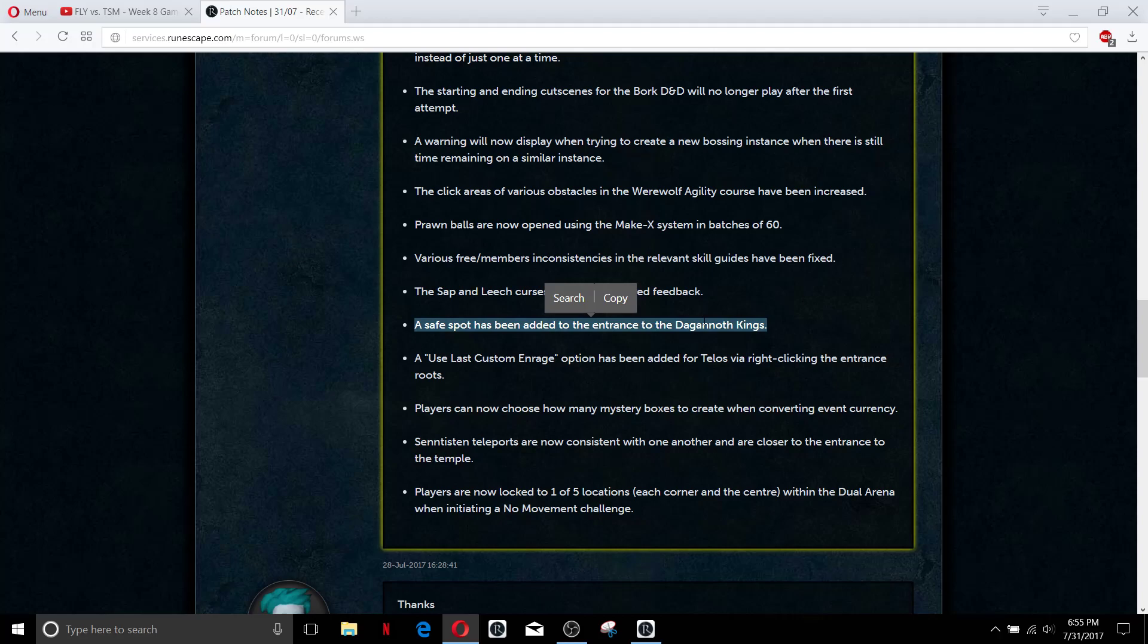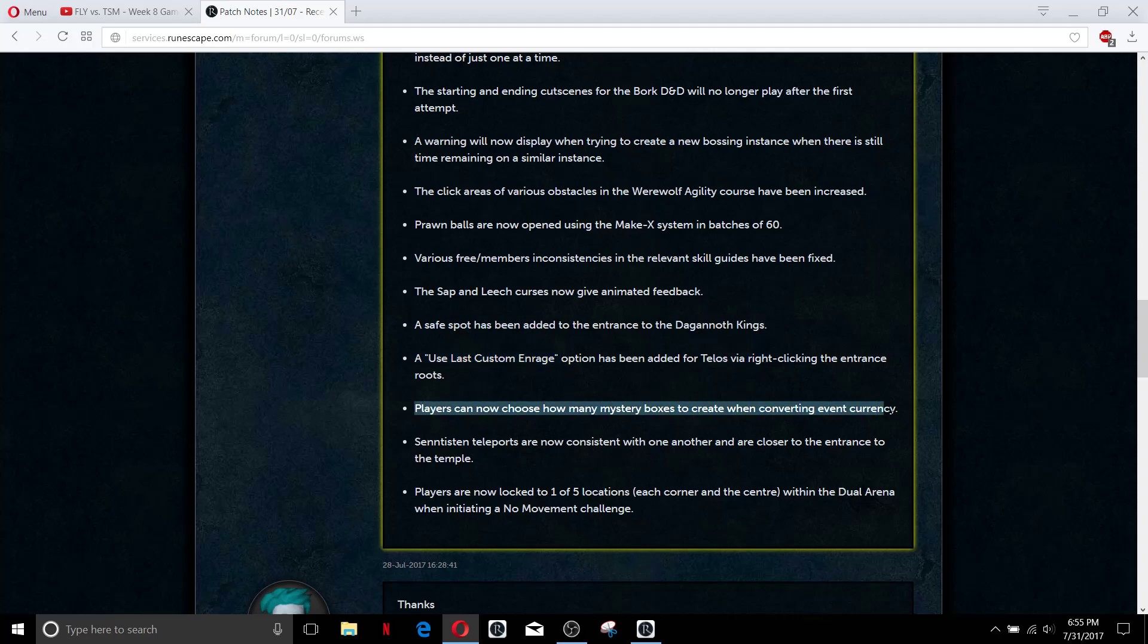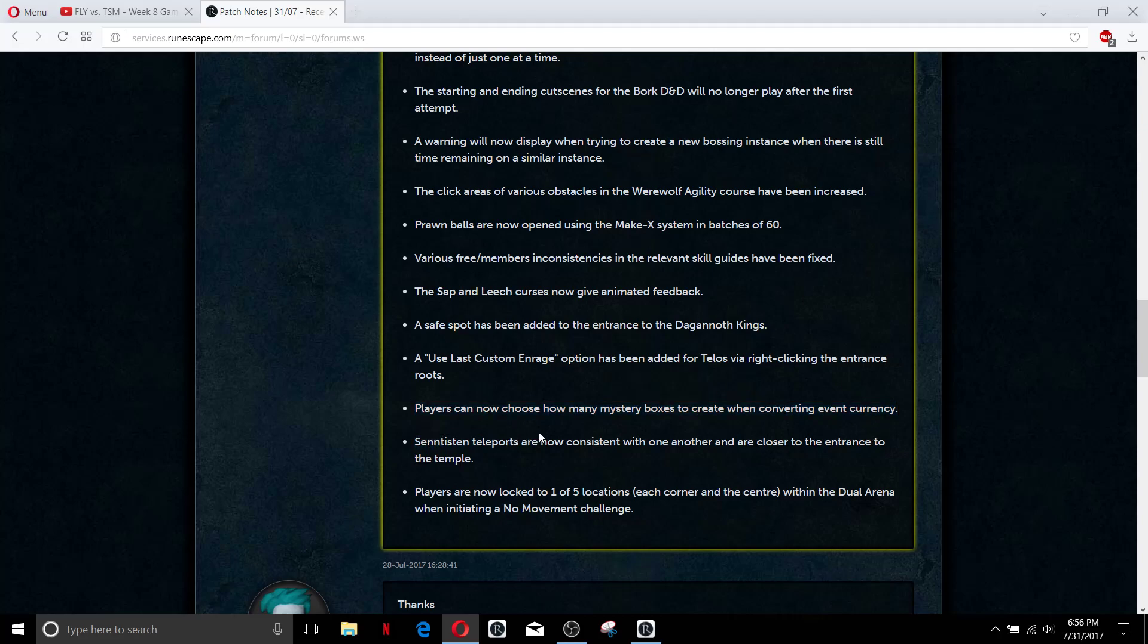Used last custom enrage for Telos is nice. This is something that I wish they had done before my video earlier today. Players can now choose how many mystery boxes to create when converting event currency. That was a little bit inconvenient, it takes like two or three minutes to actually buy all the event boxes before this, so saves you two or three minutes.